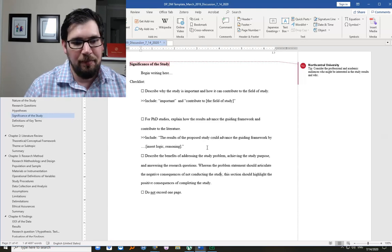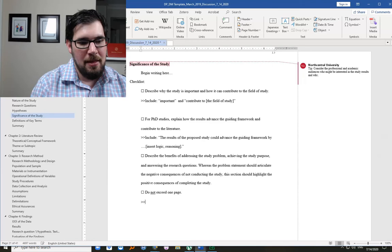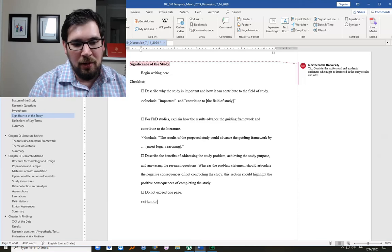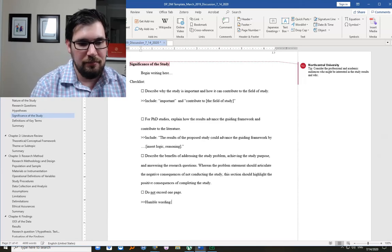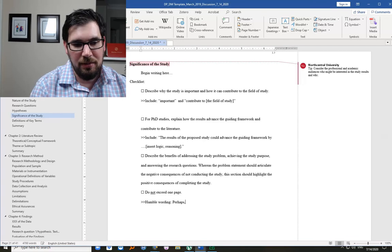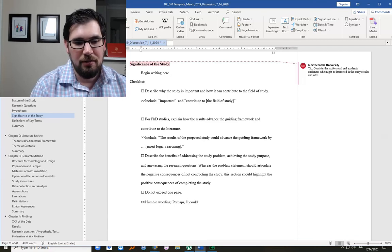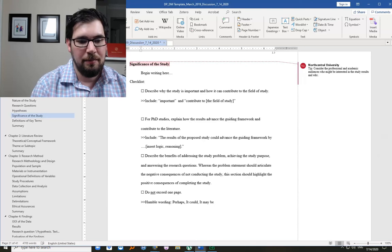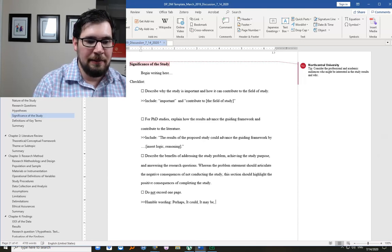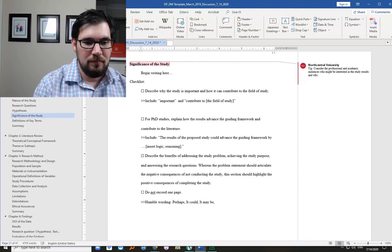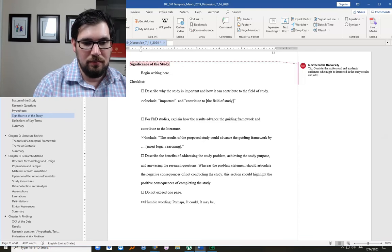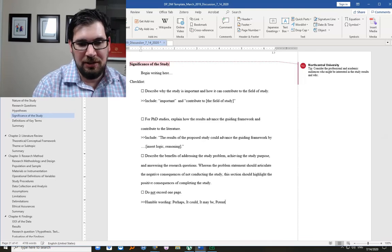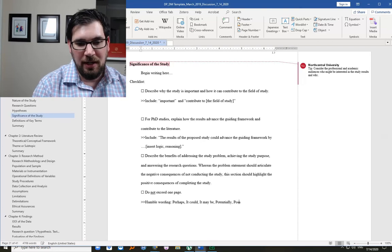Use humble wording. Like perhaps, or it could, or it may be, or potentially, or possibly.